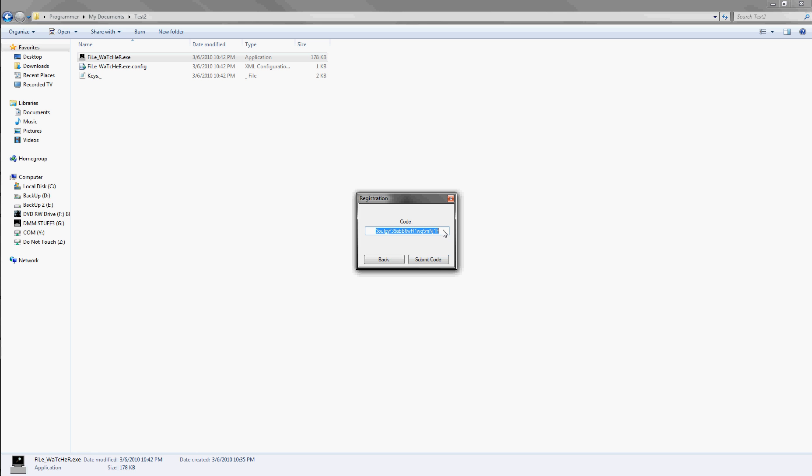So if I take off this F at the end, it's not going to let me, but if I add a zero, even though it's the wrong thing, it will still let me, because it's the right length. But it has to be the right character. And if it's the right code, it should let me go.